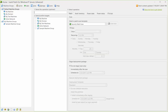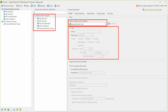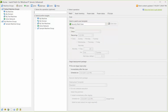A patch scan can be initiated from several different locations. One of the most convenient locations is the home page. You simply select the machine group you want to scan, choose how and when you want the scan performed, and then click Scan Now. I'll hold off on clicking Scan Now in order to show you another method for initiating a patch scan.